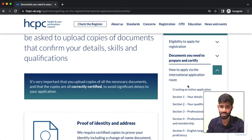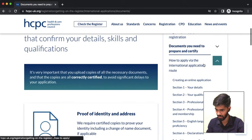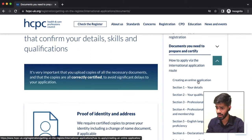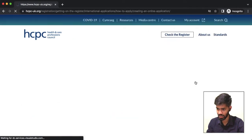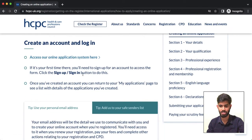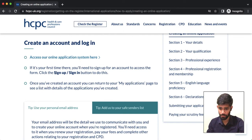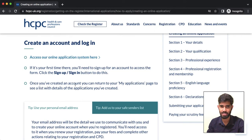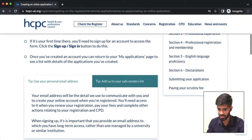We will also submit to the website. Here we have the option of creating an online application — click on that. If you click on that, you will see some information. You can access our online application system here. If you want to do registration, you can click the sign up or sign in button to log in.